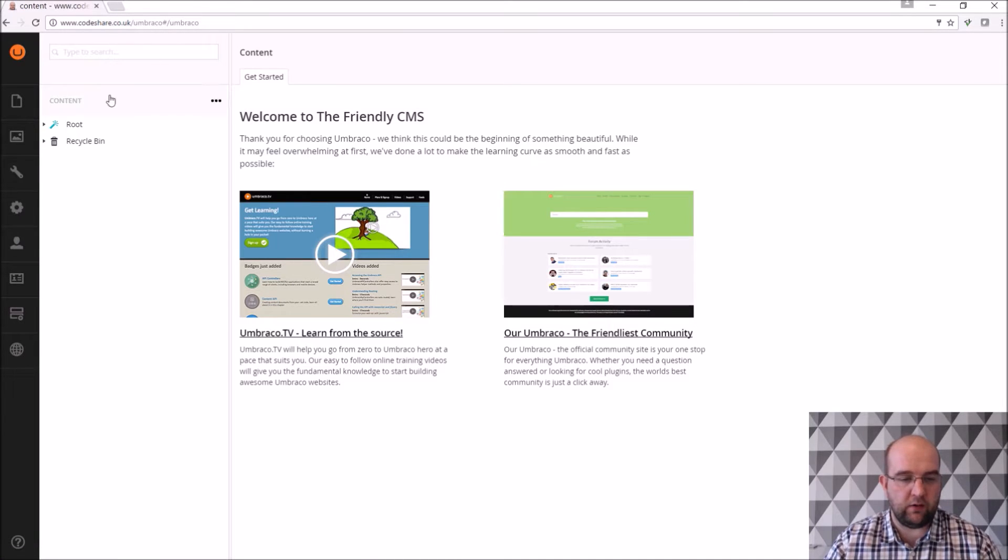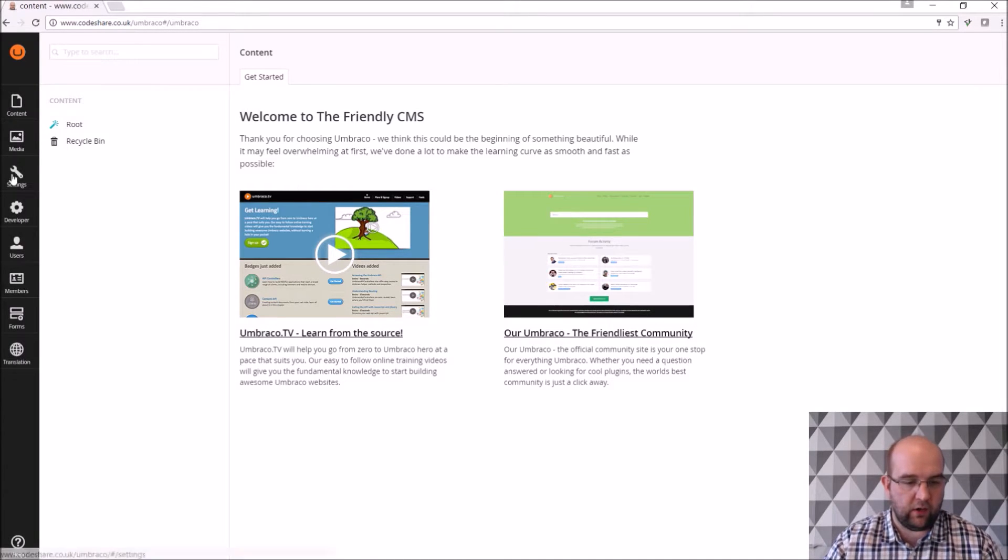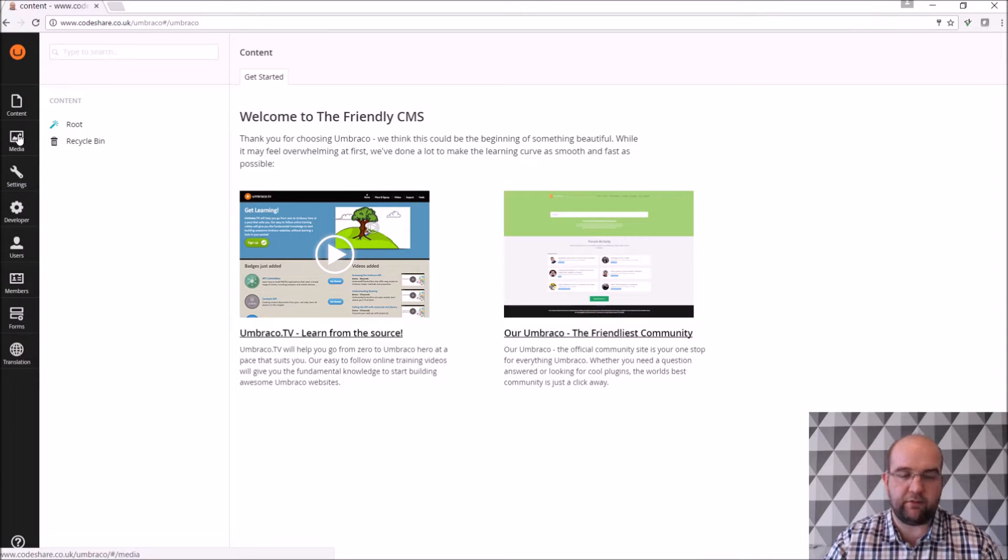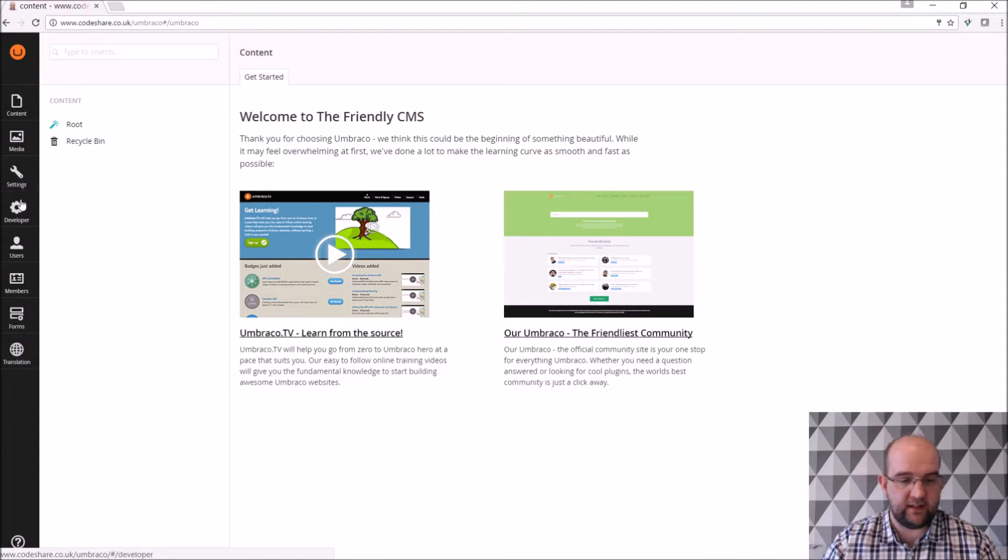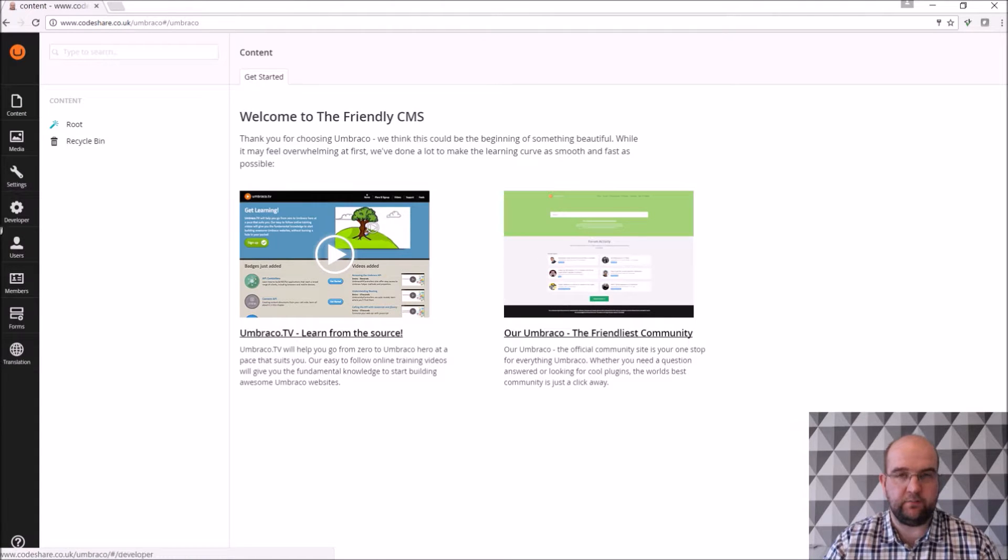So I've logged into Umbraco and I've got these tabs down the left hand side so I have content, media, settings, developer, users, members, forms and translation.